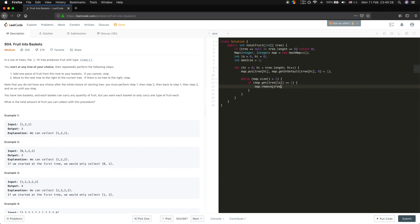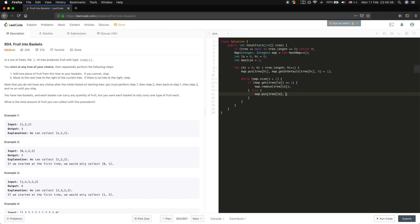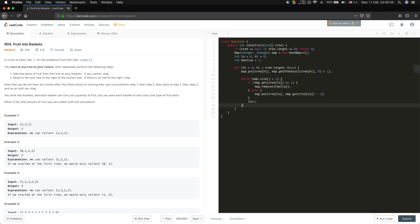But if it's larger than one, we should update tree[low]: map.get(tree[low]) minus one. Every time we should move low forward. And now this window is valid.